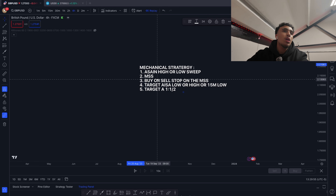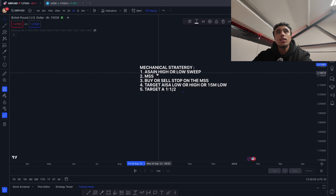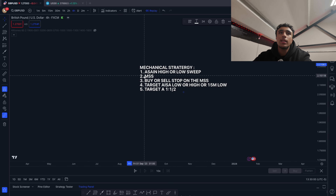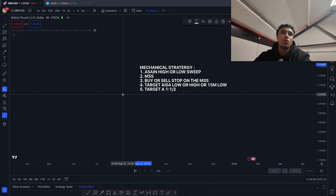The first thing we wait for is the Asian high or low sweep. Once this happens, the next thing we wait for is a market structure shift.